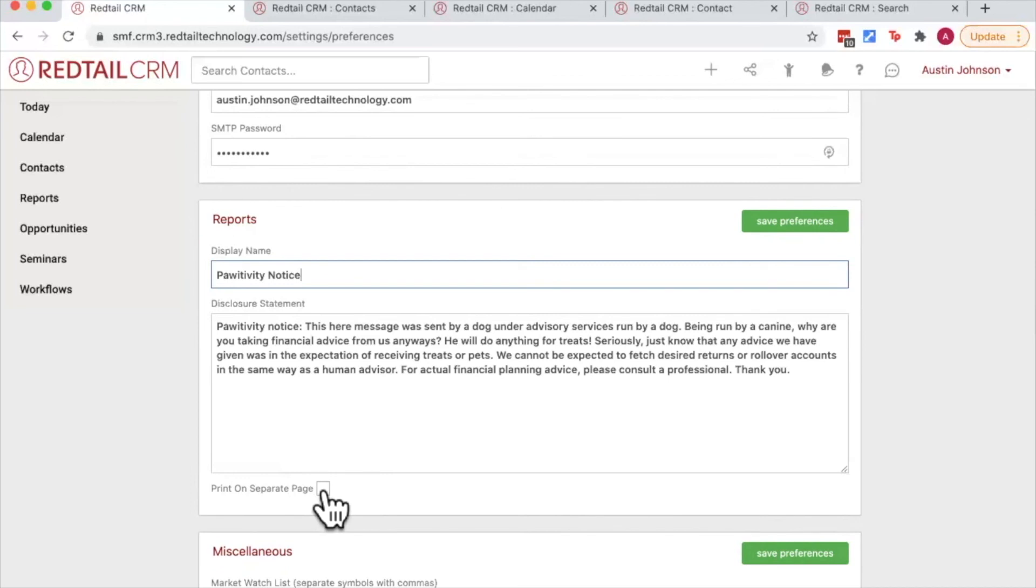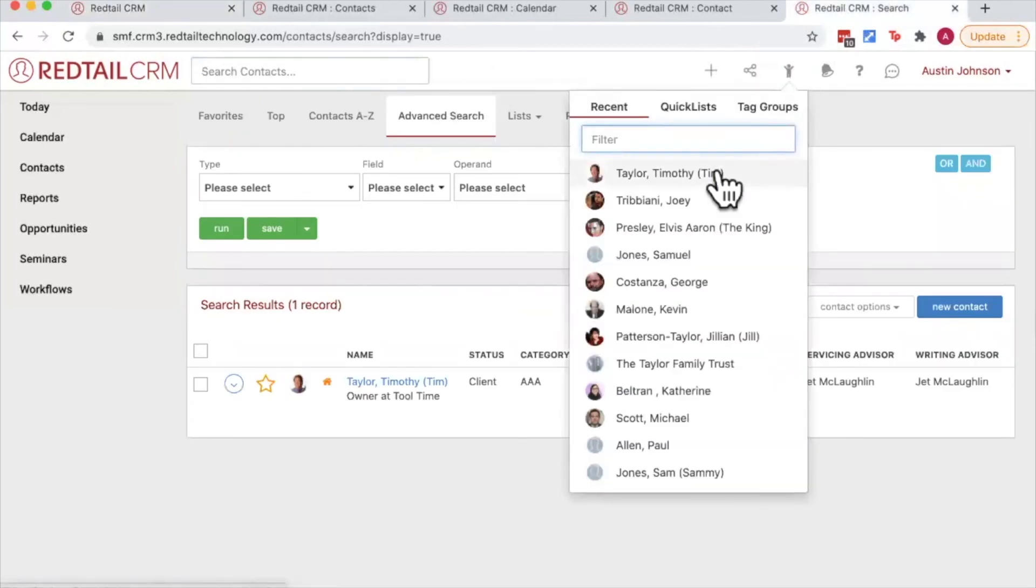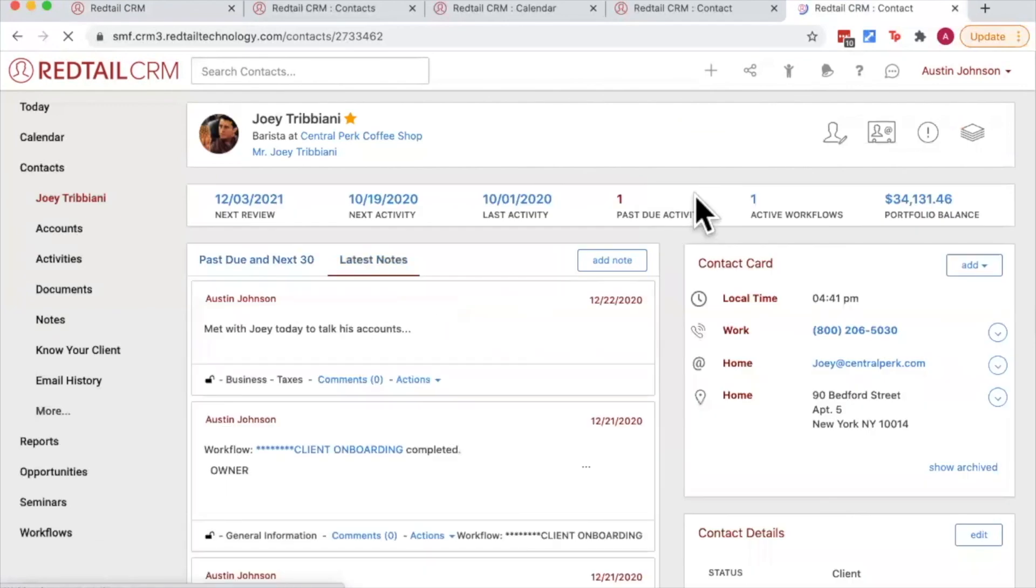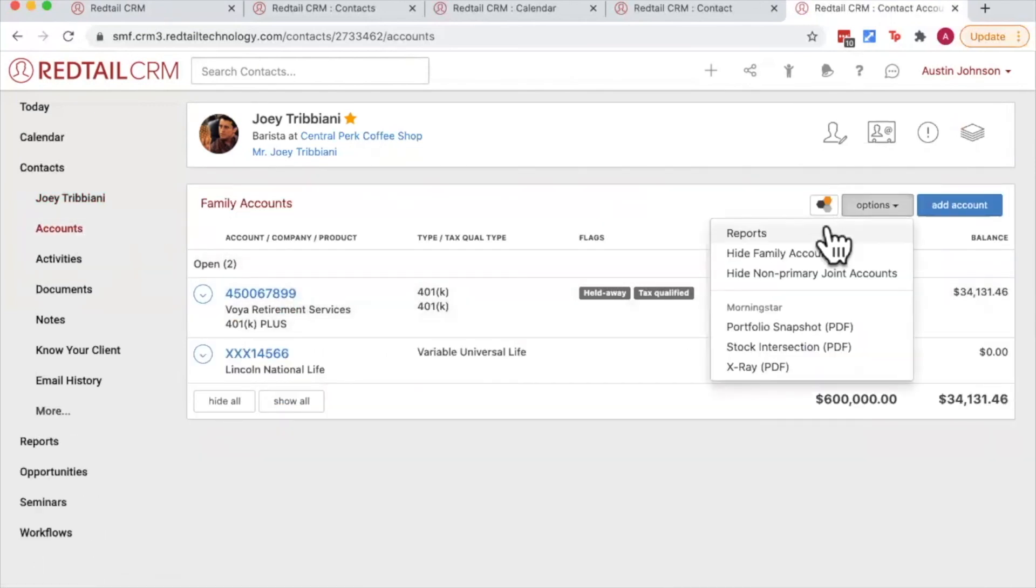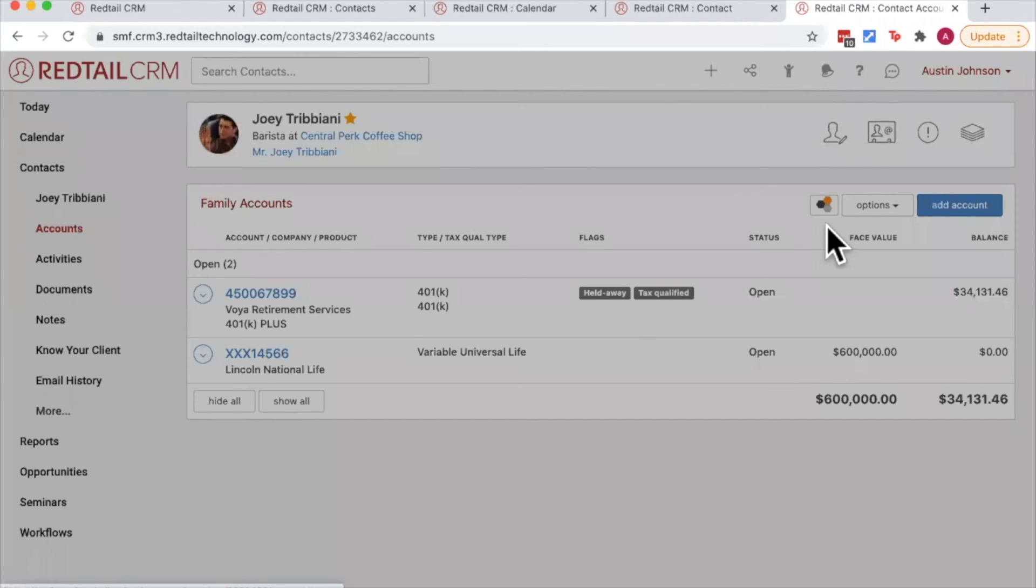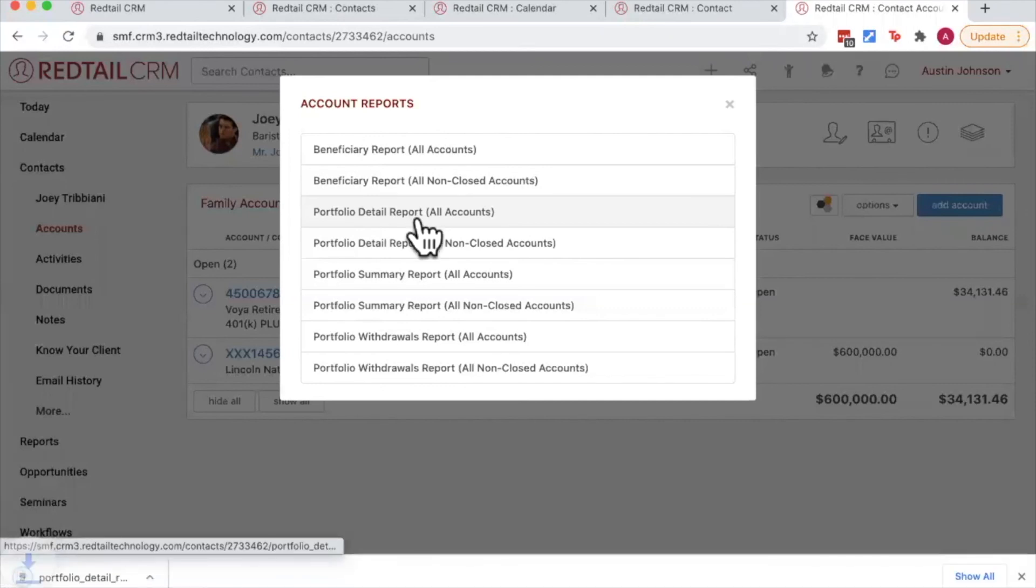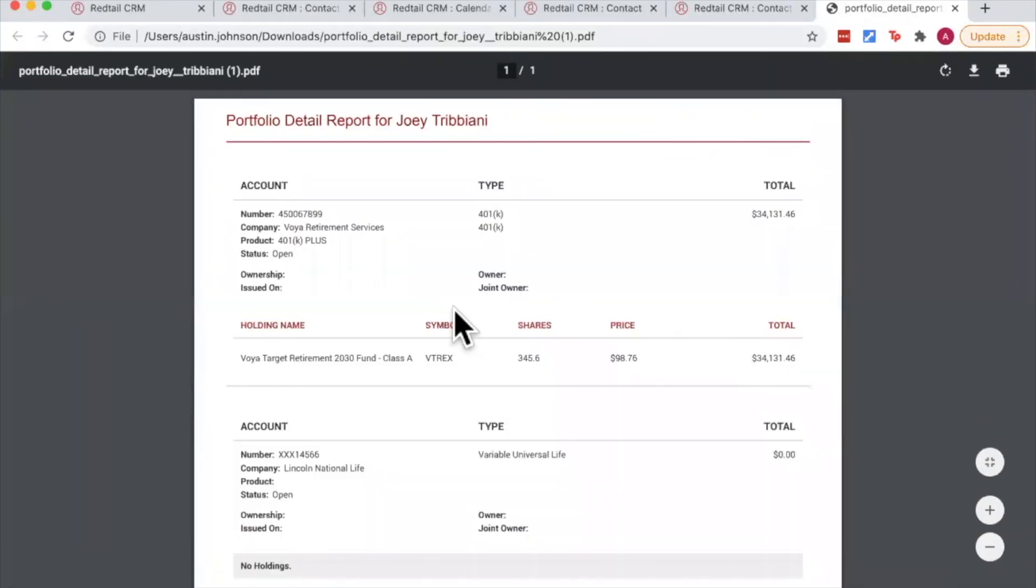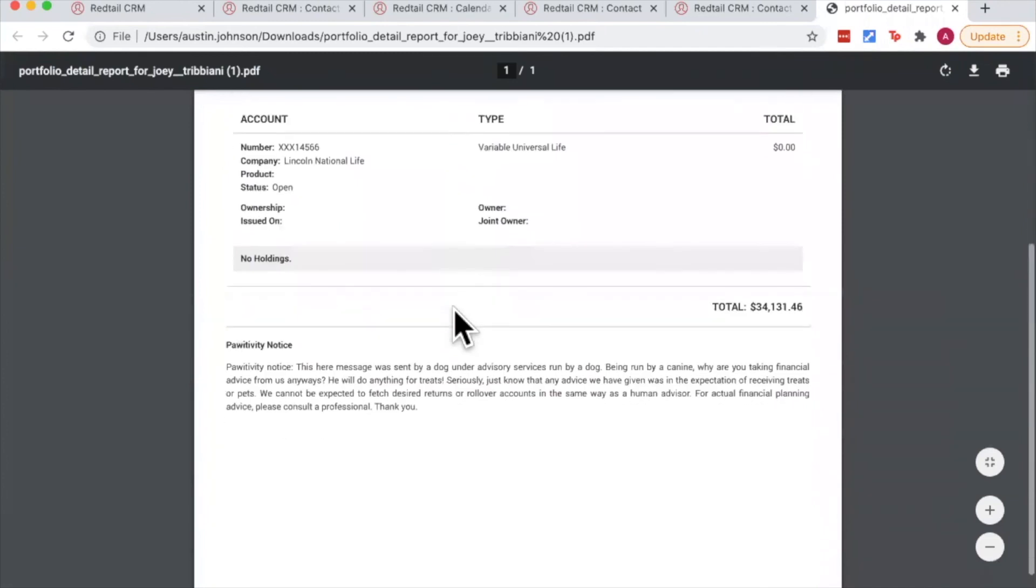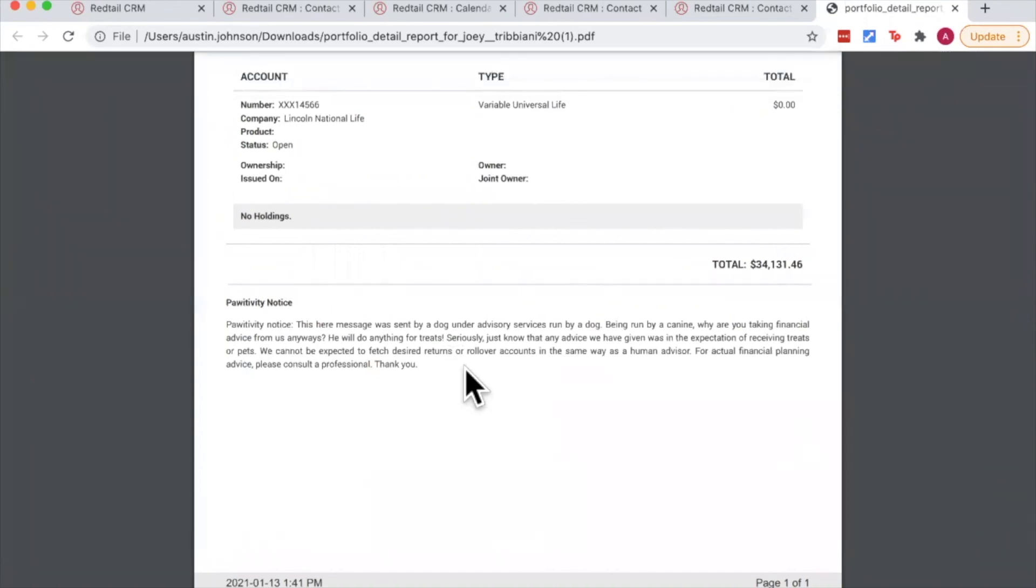So what does this look like? Well, let's head on back to a contact record. I'm going to go back to Joey's record here by choosing the recent contacts, and I'm going to run Joey a portfolio report. So if I go to the accounts tab here on the left and choose the options here for reports, I'll choose the portfolio detail report. And notice when Redtail generates this PDF file, my disclosure statement is automatically added to the end of it. So if I needed to print this out and present this in a client meeting to Joey, my disclosures have already been added.